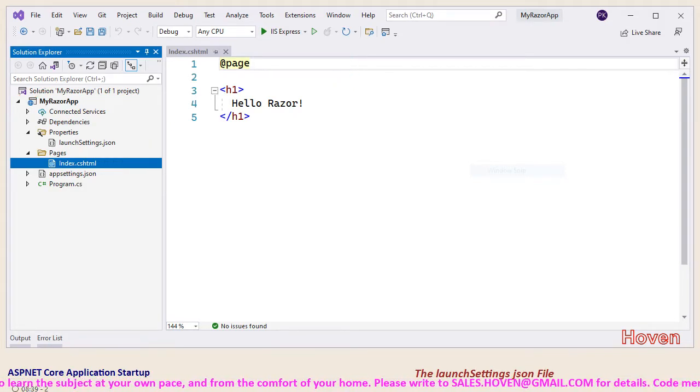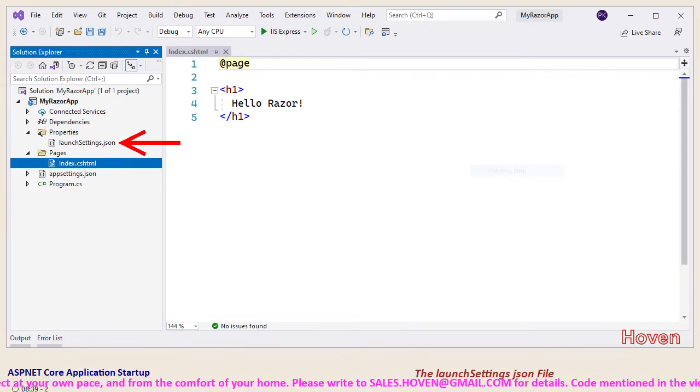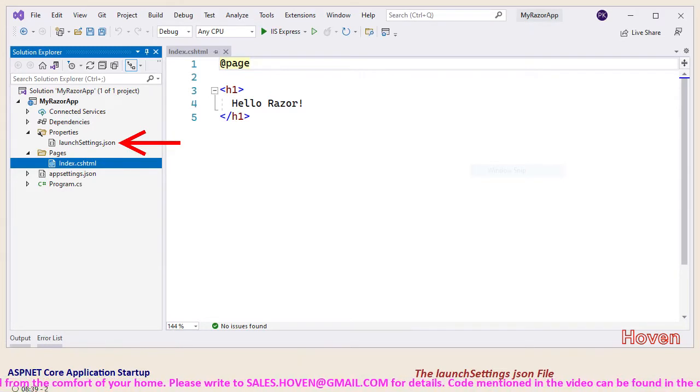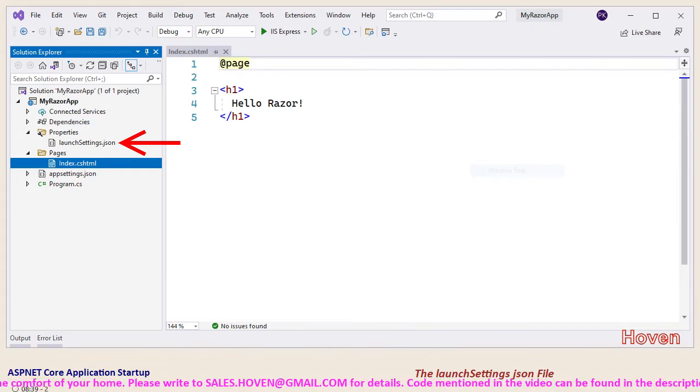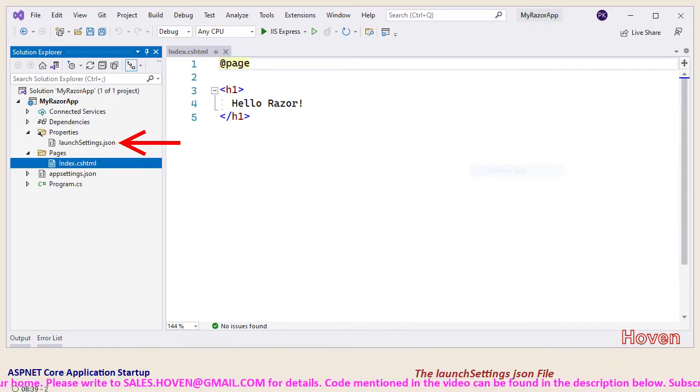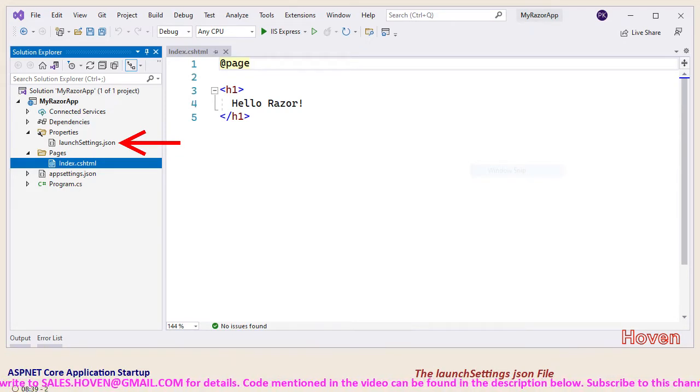As we can see Visual Studio maintains a file called launchsettings.json in a folder called properties. This file has various features.